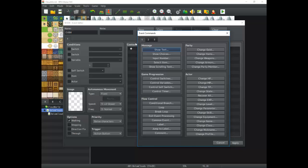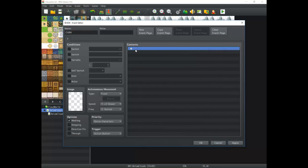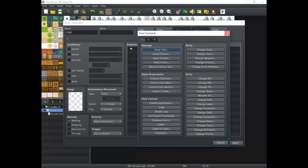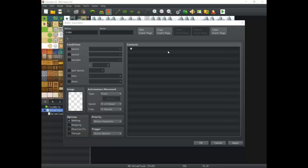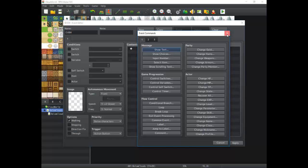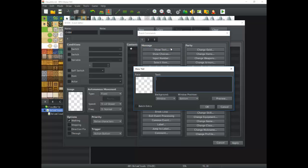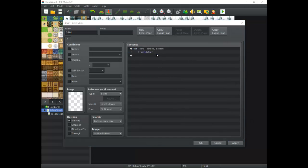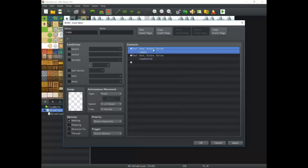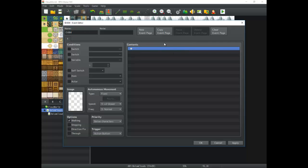With that introduction, we're going to jump into the event commands. The first thing is how to add a new event command to the contents area. You can double-click the blue line, which brings up the event command menu and allows you to choose. You can also hit the Enter key to bring up the menu, or right-click and select New. To edit an existing event command, click on it and hit Space, or right-click and go to Edit. Both of those work and help you quickly edit and change things.